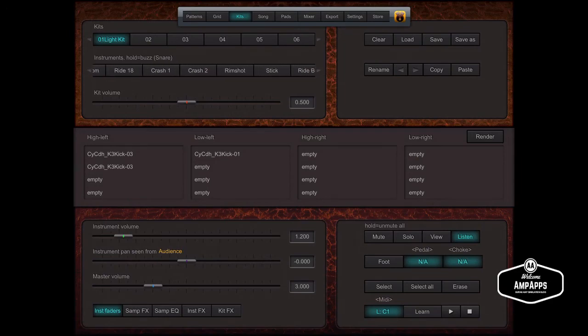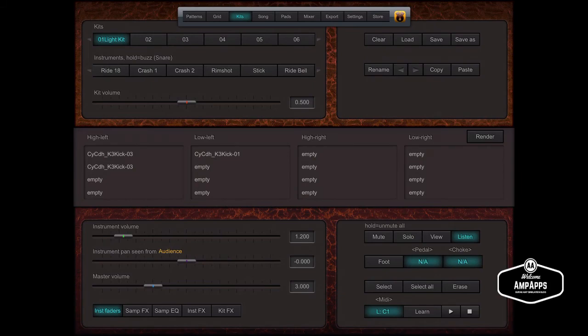And again, as I said, you can assign a separate note number to the right hand and the left hand. And that's basically it for MIDI note numbers.